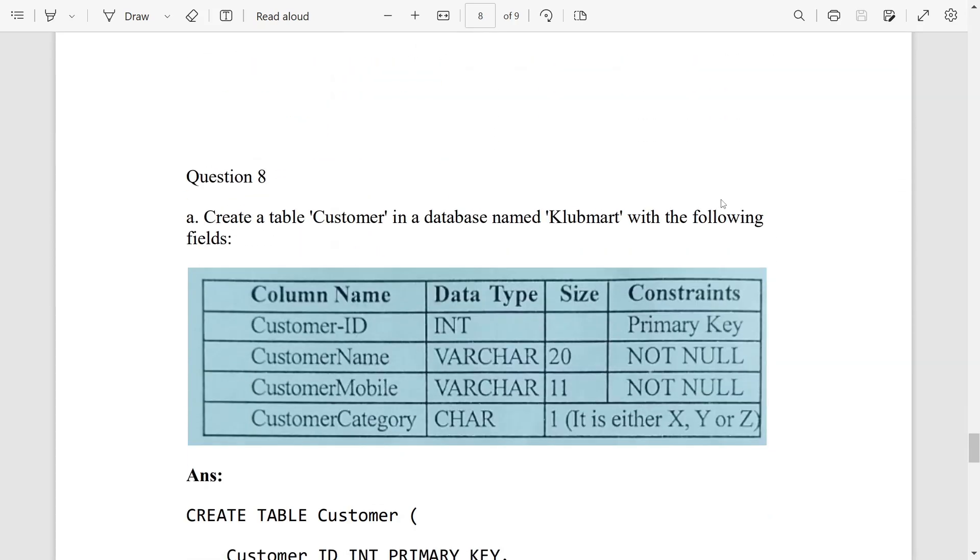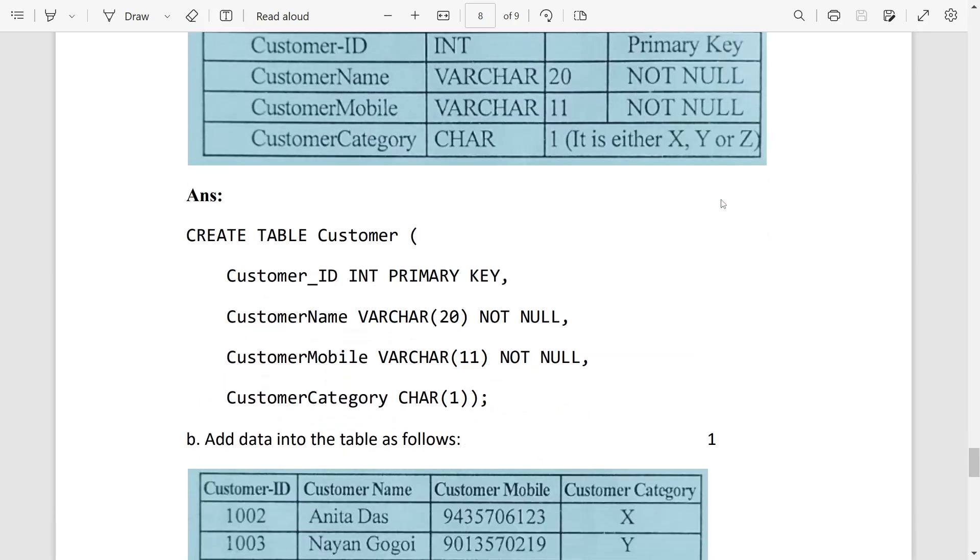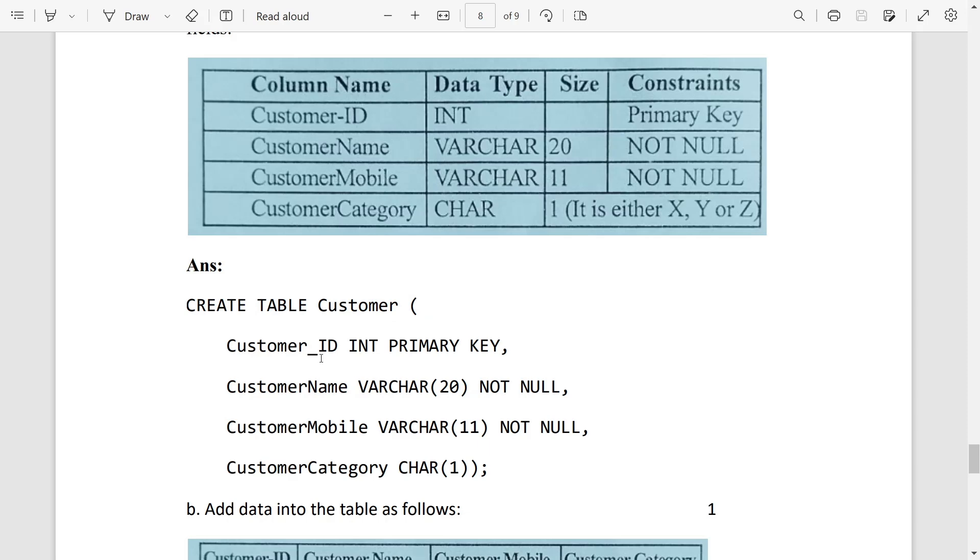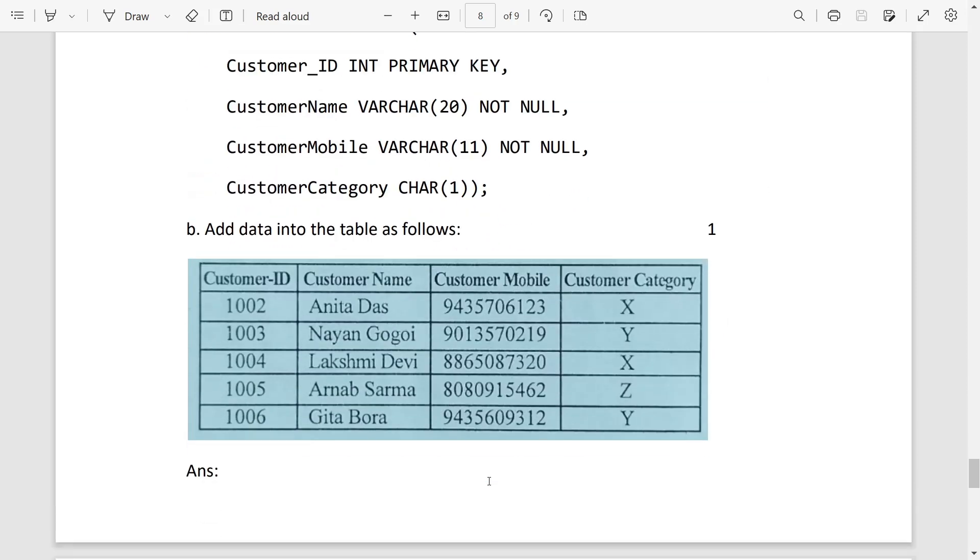Then question eight: create a table customer in the database name Club Mart with following fields. So we will write this command for that: CREATE TABLE customer. Here you can see, to create this table just you have to place comma. And you have to write this part: CREATE TABLE customer. After that, customer_id is already in the question paper, then int primary key. After that put comma, then second line write customer_name varchar(20) not null, put comma, then third line, put comma, and fourth line character(1). After that close the bracket and semicolon. So this way you can do it.